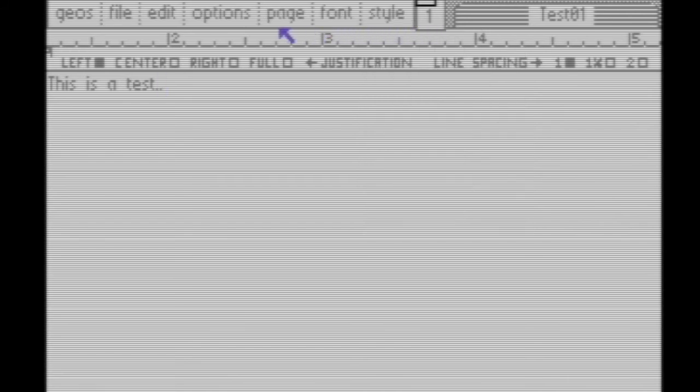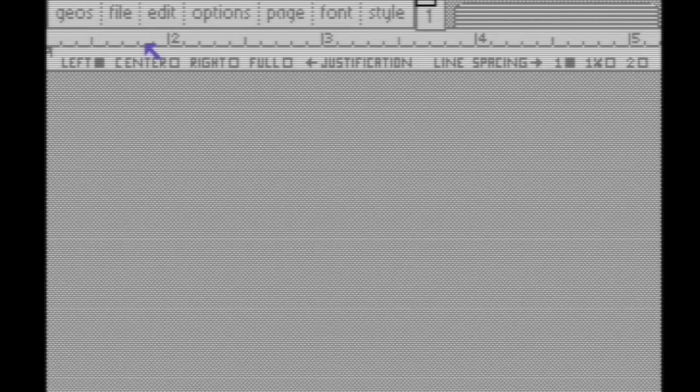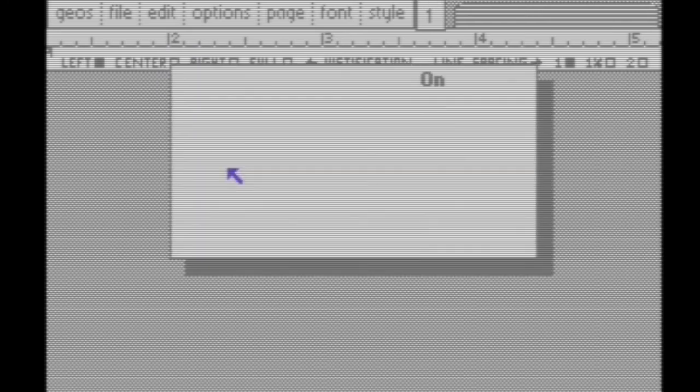When you're done, go back to File and choose Close, and it will save everything for you. You'll then see a menu to create a new document, open the one you just saved, or quit to the desktop.